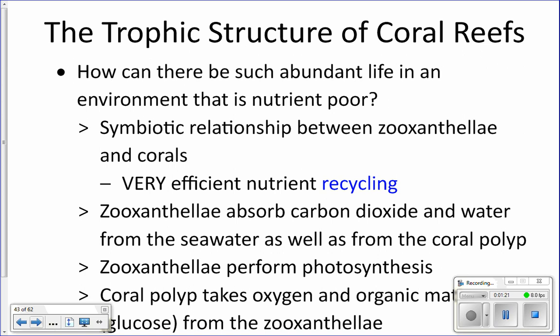So how do you get these crazy biodiverse, beautiful things called coral reefs in a place where there are so few nutrients? We're going to look at how that actually happens, because coral reefs are considered the tropical rainforests of the oceans — they have so much life, so much biodiversity.